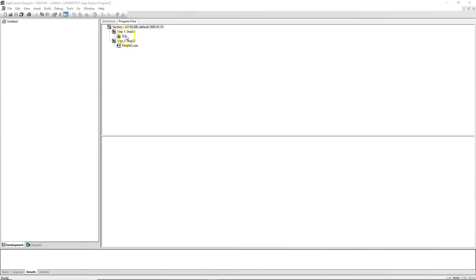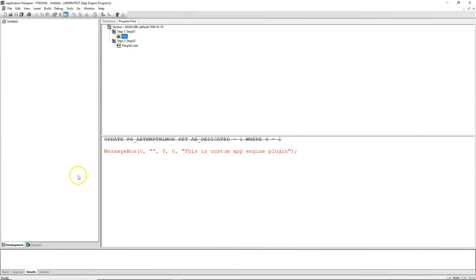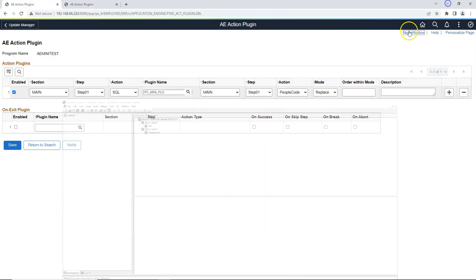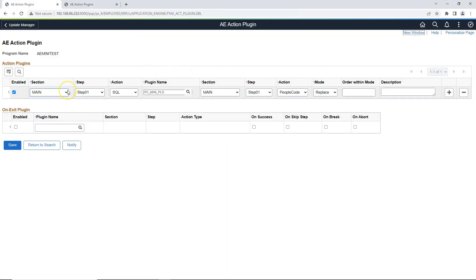When I click on this SQL action, PeopleTools is telling me that at runtime it is not going to execute the delivered SQL action, but the PeopleCode from our custom plugin. Now let's head back to our online application. Before we can test our changes, let's enable trace for our program so that we can see the program flow at runtime.